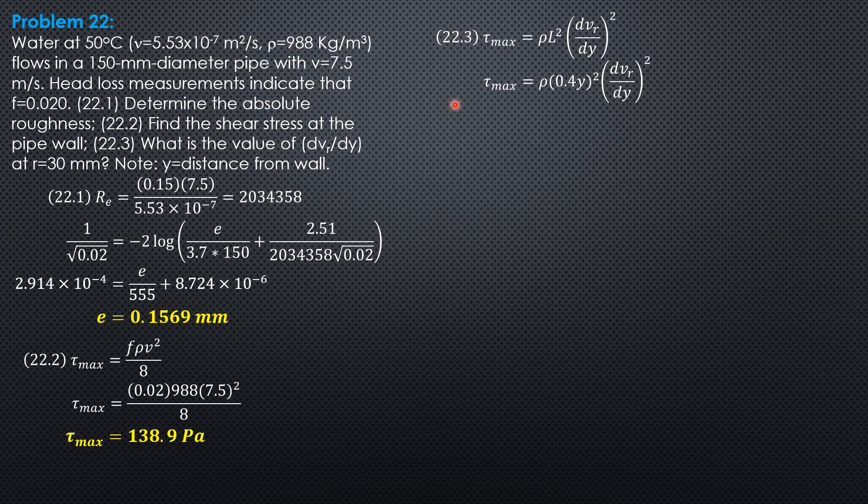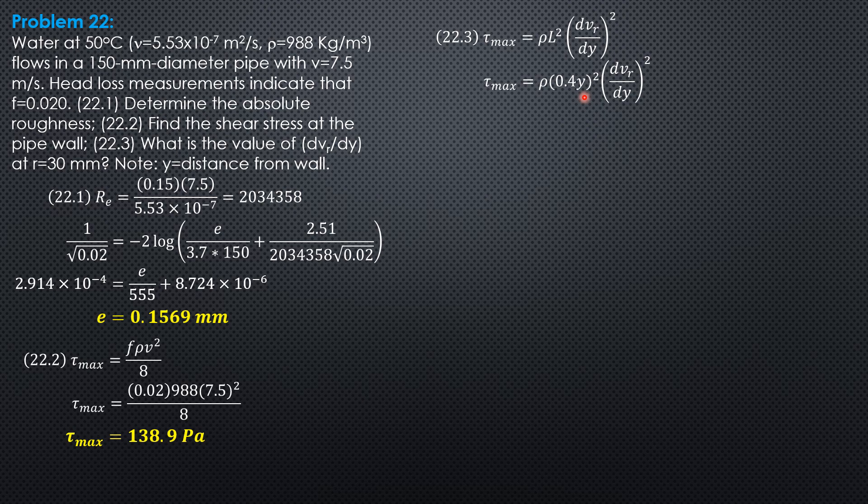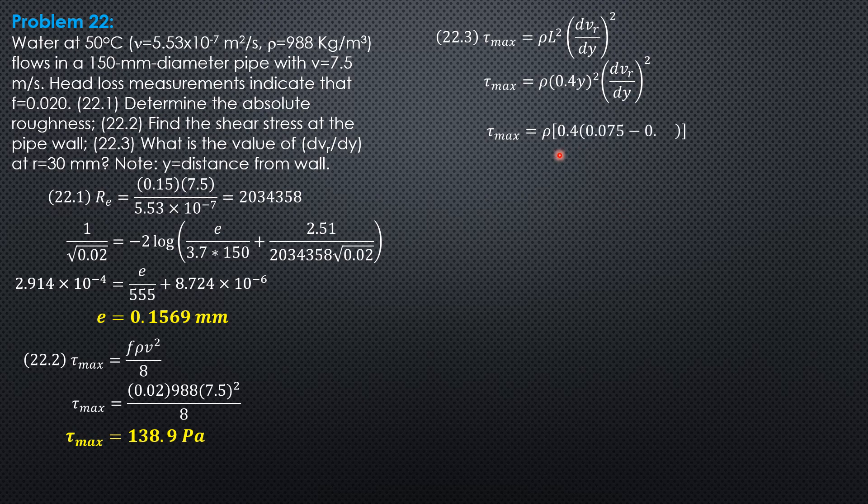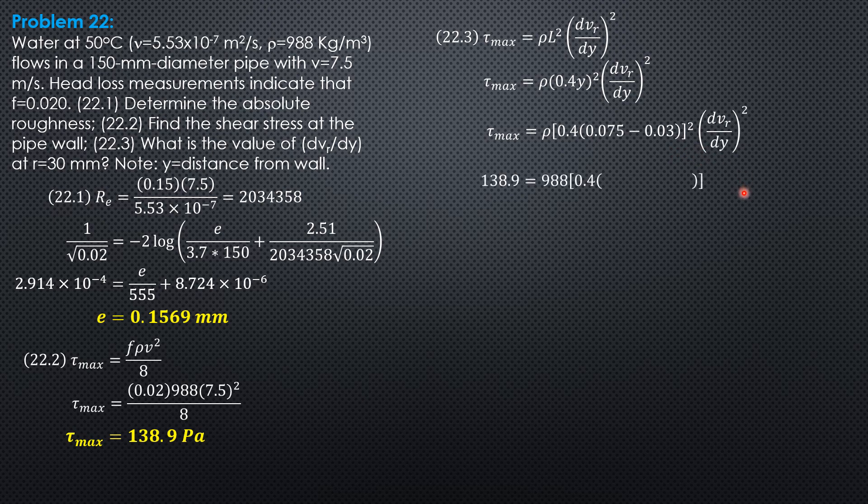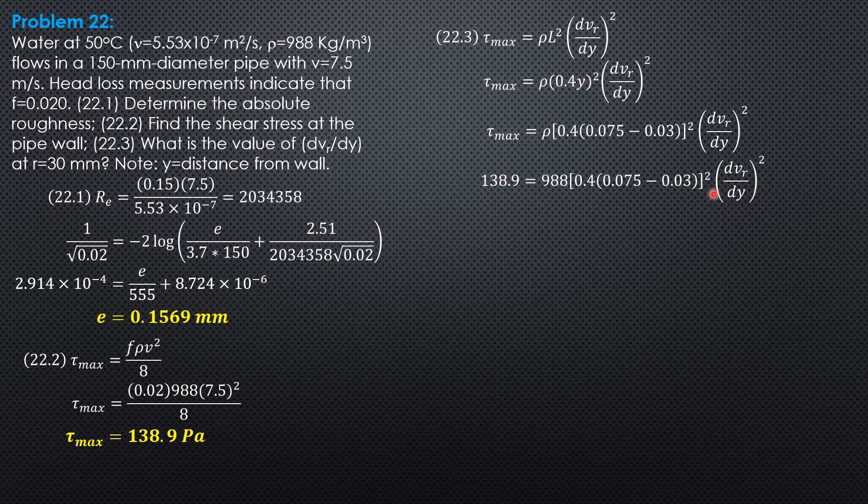So tau max is 138.9, density given. Then we replace y by ro, 0.075 meter minus 0.03, and we can evaluate dvr/dy. So rho times 0.4 quantity 0.075 minus 0.03 quantity square, dvr/dy square. So 138.9 is 988 times quantity 0.4 times quantity 0.075 minus 0.03 quantity square, then dvr/dy. So we can now compute dvr/dy.